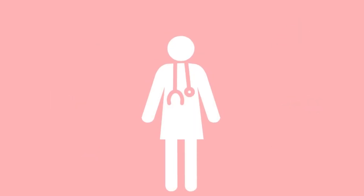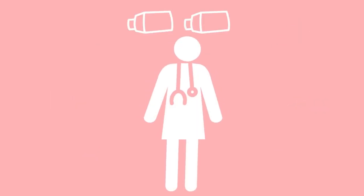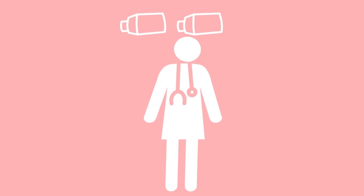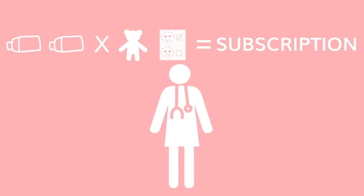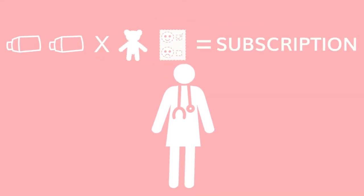You choose the number of Virtual Reality headsets for your patient population needs and select the content you want to license. This gives you your subscription fee, a monthly payment that allows your patients unlimited access to the Icona content you've chosen from our library.